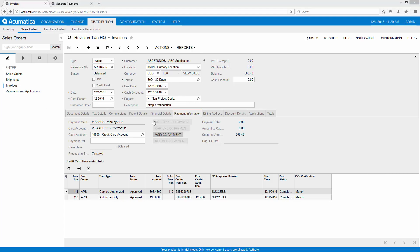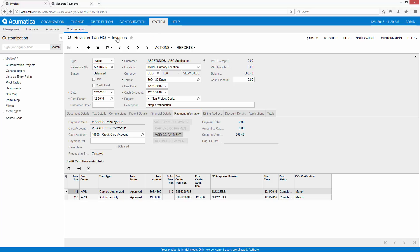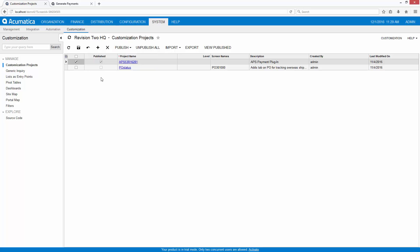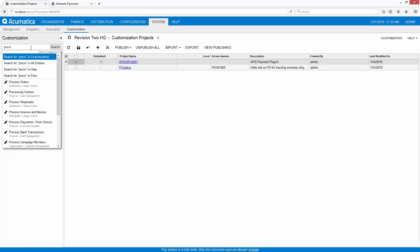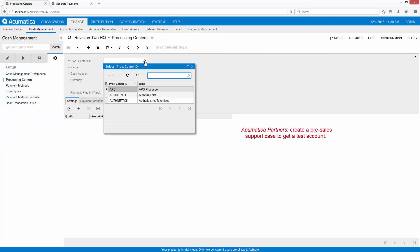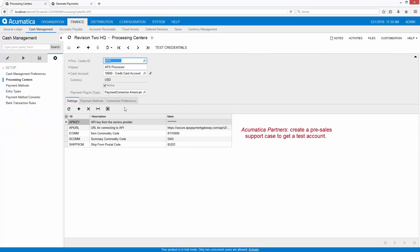In this example I used American Payment Systems as my processor. To set that up I simply go into my customization projects and publish this project. For those of you who are Acumatica partners this is automatically included in the sales demo data. You simply have to go in, check the box and hit publish to get this project published. Once that's published you can go into the processing center screen and set up your processor following the example that I have here.